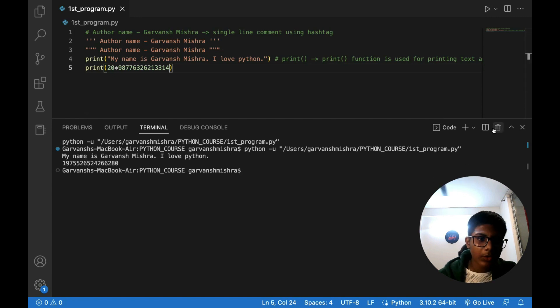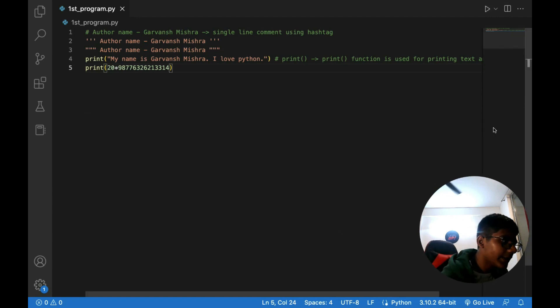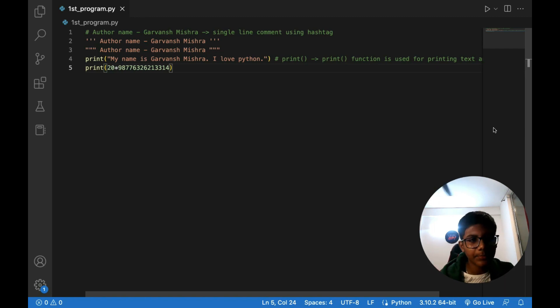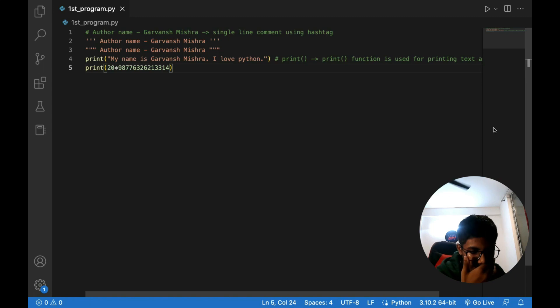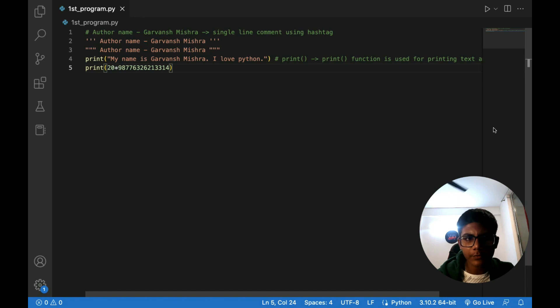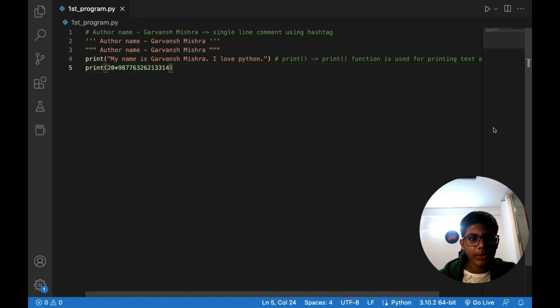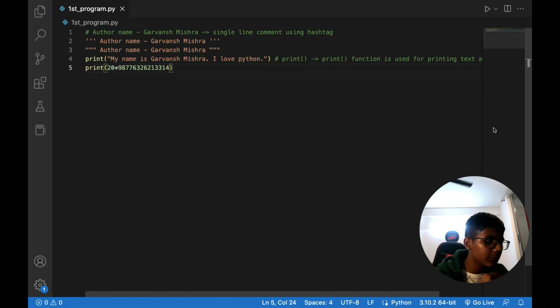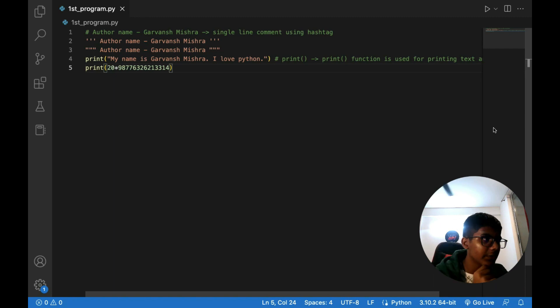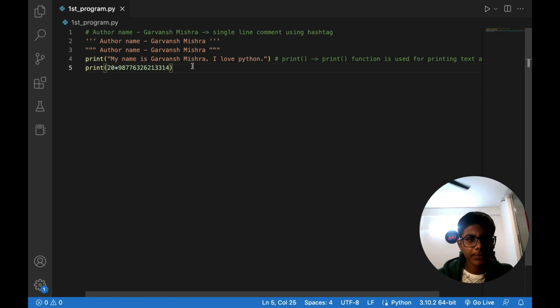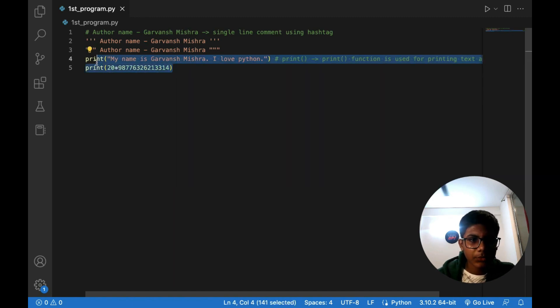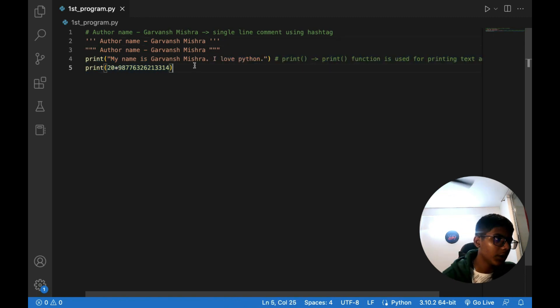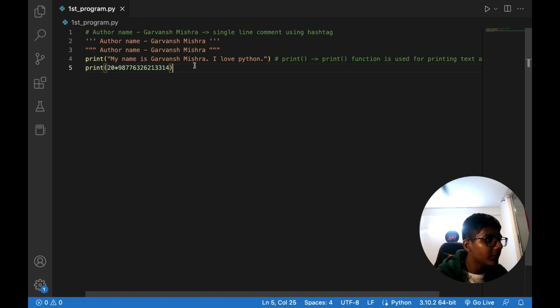And after the second video which I will teach data types, in the third video I will give you a question to solve. So basically we will solve in the third video, we will solve calculator. Okay. So we will learn in the third video how to make a calculator, basic calculator. He will add addition and subtraction, okay, in the third or fourth video. So this was your comments and your print function. I hope you liked this video.